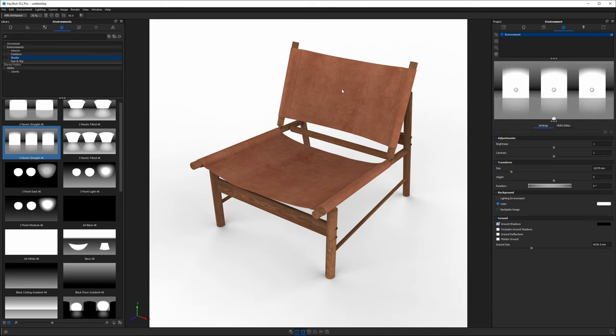Now I'm going to work on these materials for a little bit just to make sure they're ready to render before I save this to the material library.